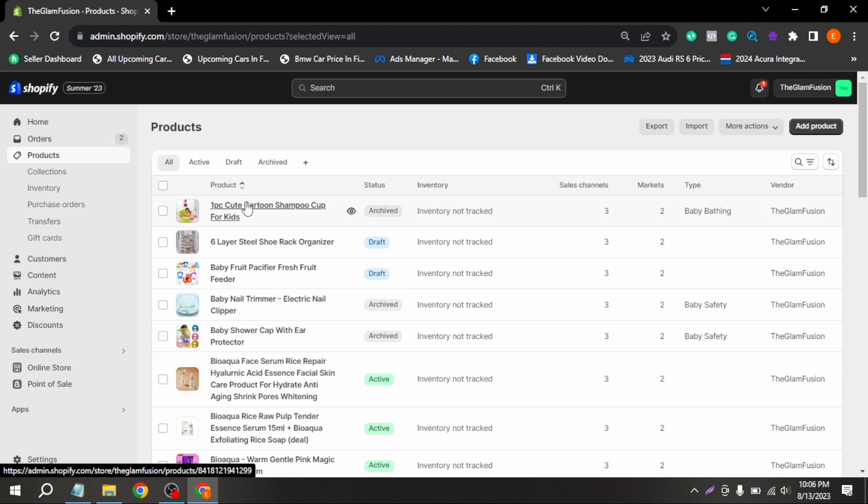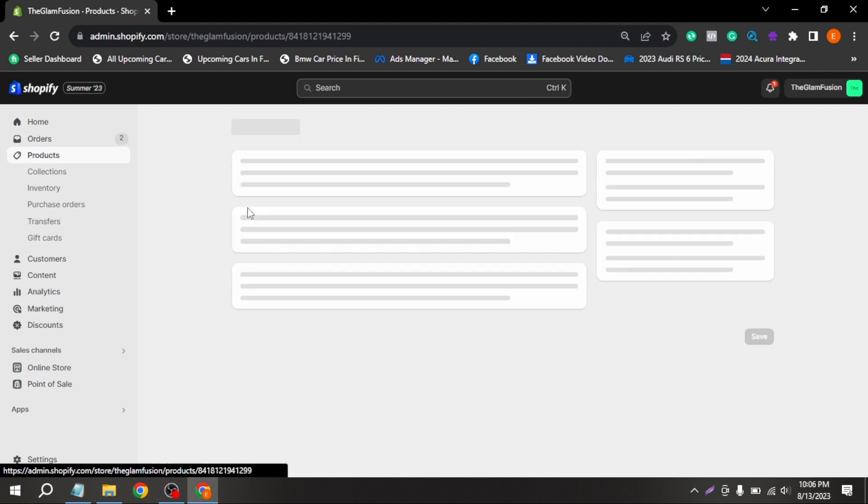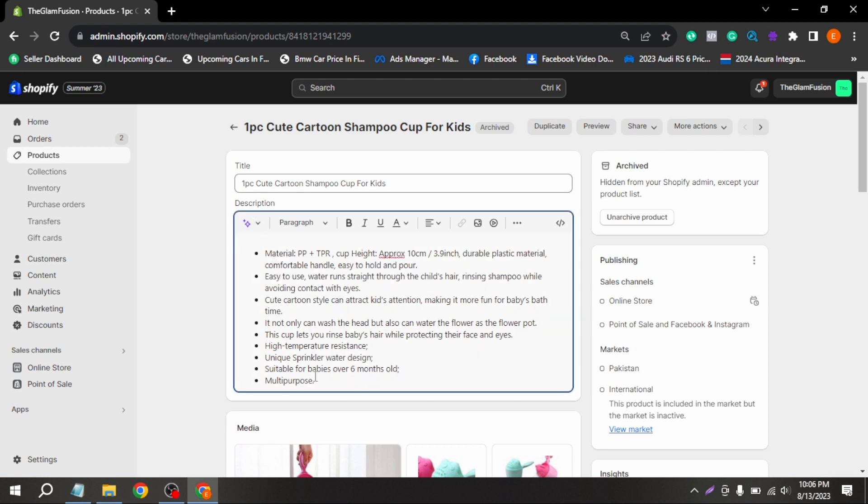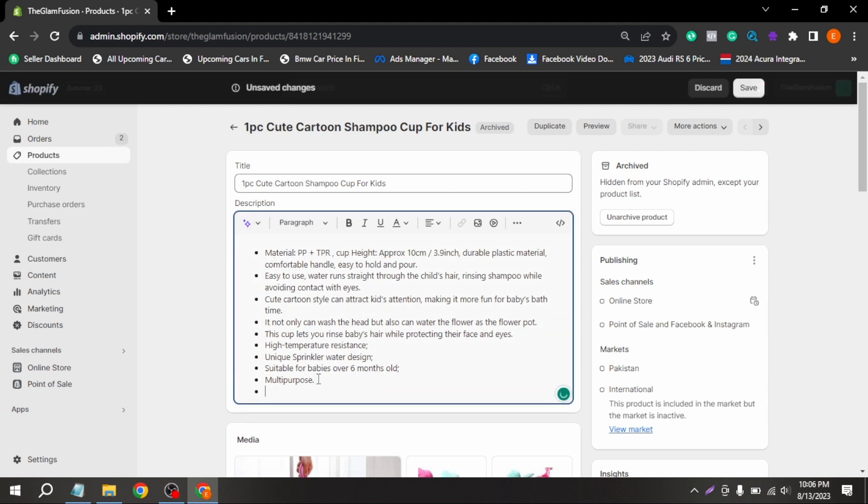Select a product you want to optimize its description. From here, in the description section, update the description for better sales and then click on Save after updating it.